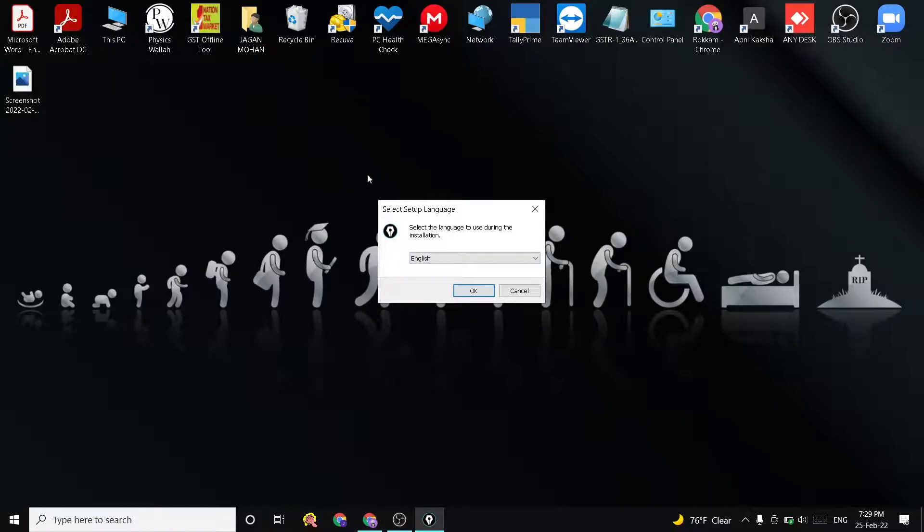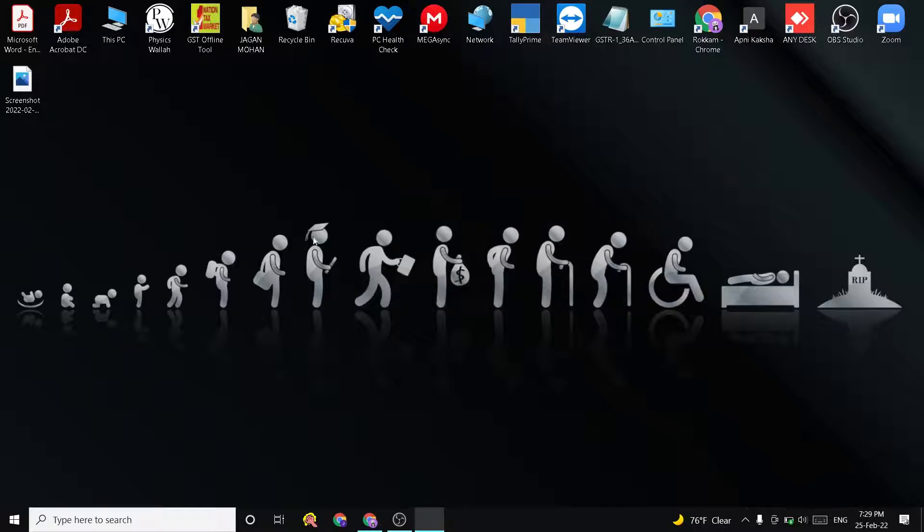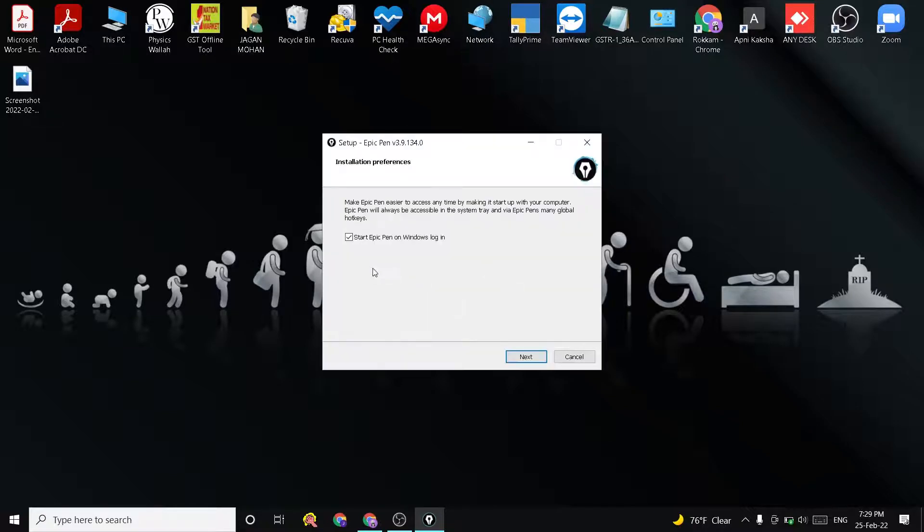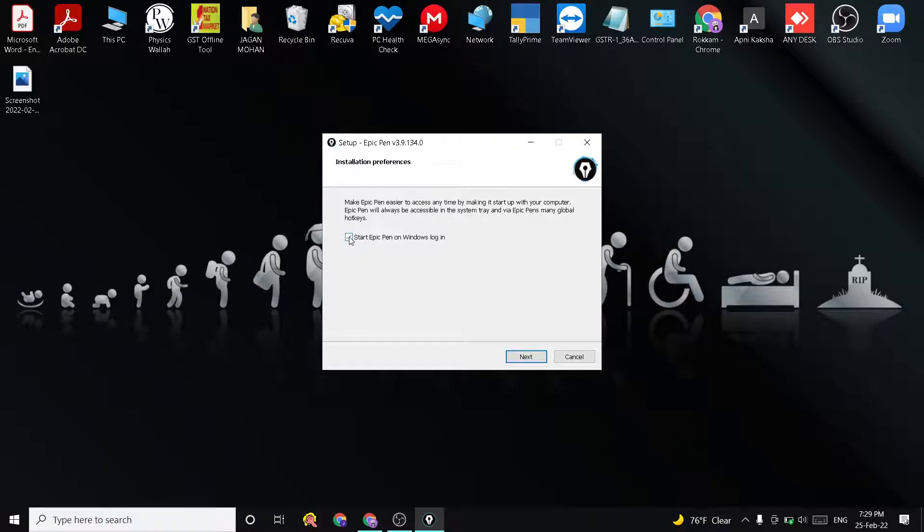Choose the language and click OK. Here is the checkbox Start Epic Pen on Windows login. I ticked it. Next. I accept. Next, next, next, and install.